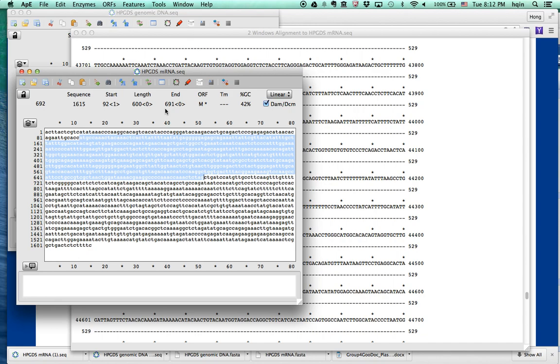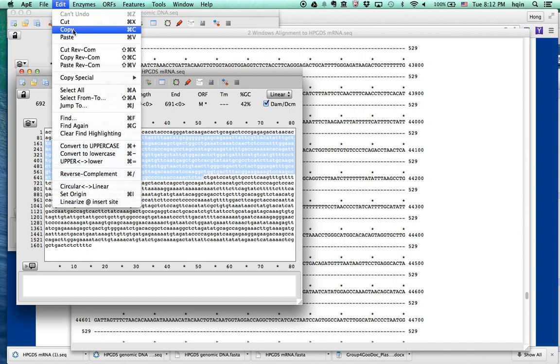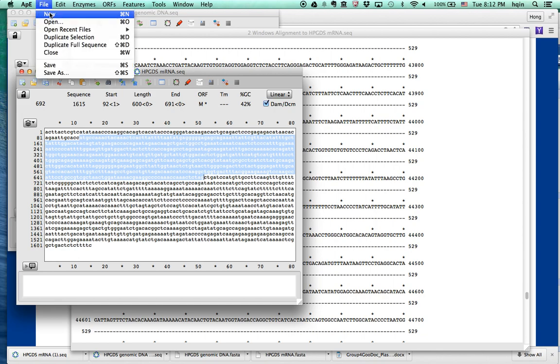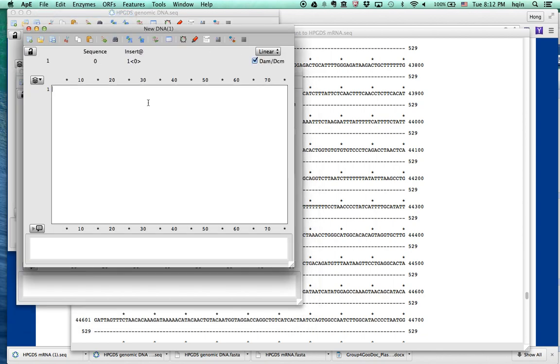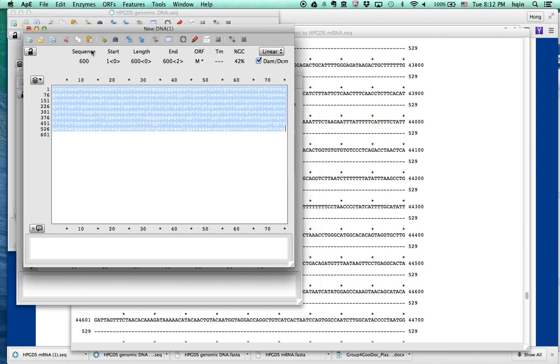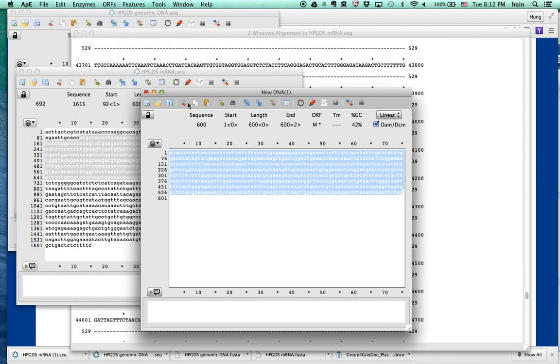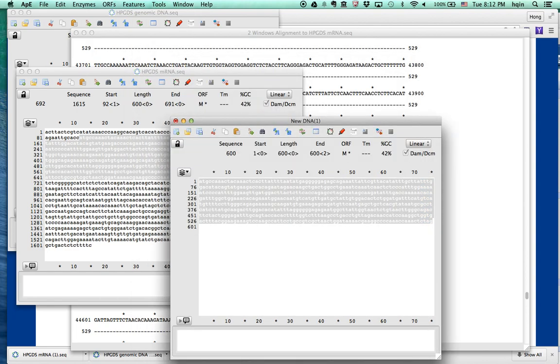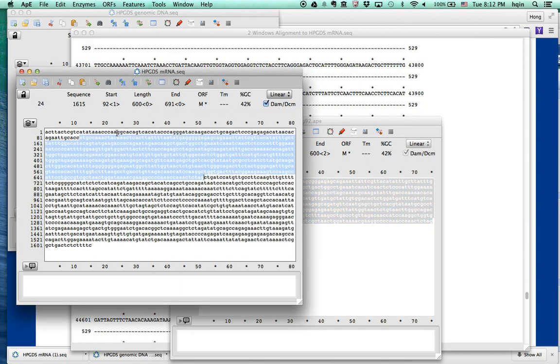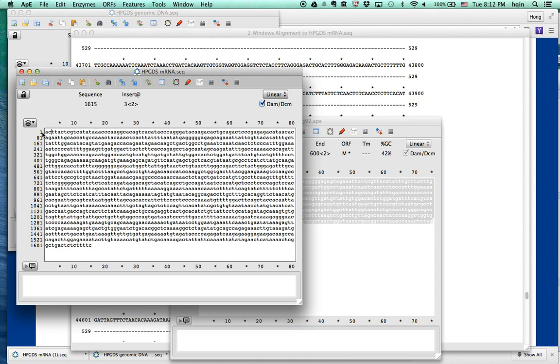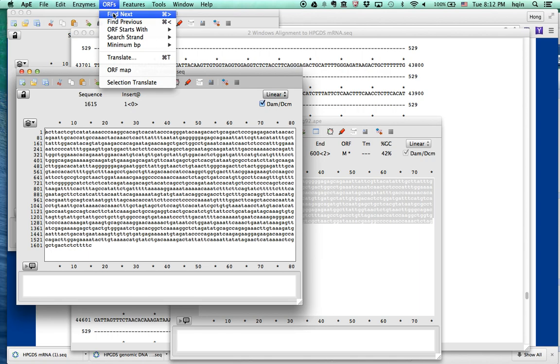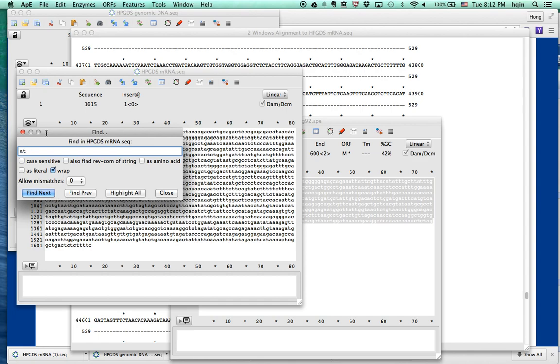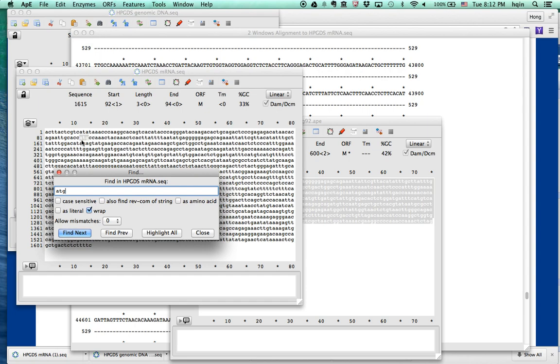Let me do it again. If you are not sure, you can highlight this. Start at 92 and end at 691. So we copy this, new file, and paste this. So I'm going to save this, this is ATG 92. Is there an ATG before this? You can try. Let's try again. Find next. It looks like that's the first ATG. Let's search again ATG. It looks like the first one is here.